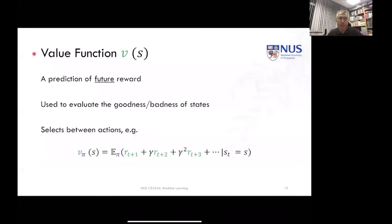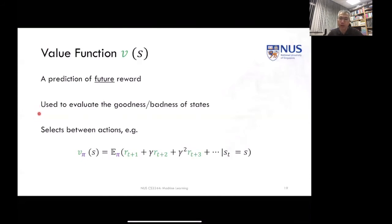Another key important concept is the idea of a value function. The value function is interesting because it's basically a prediction about the future reward of being in a certain state or taking a certain action. So you can say it's used to evaluate the goodness or badness of a state, and you can see how this is going to affect the policy.